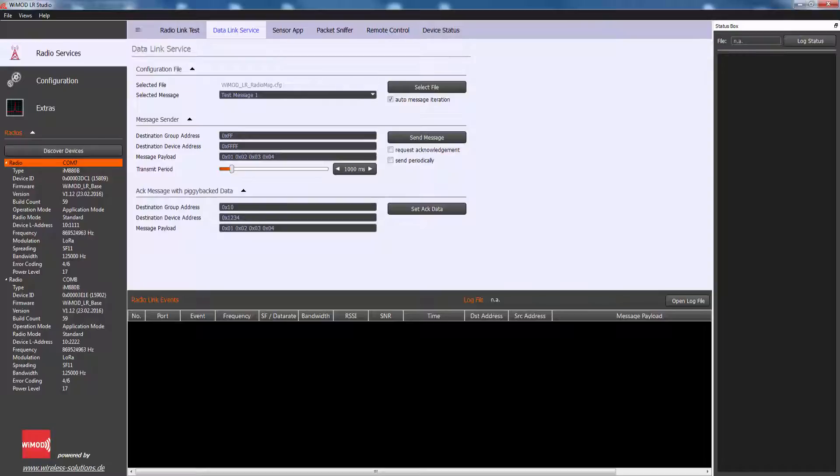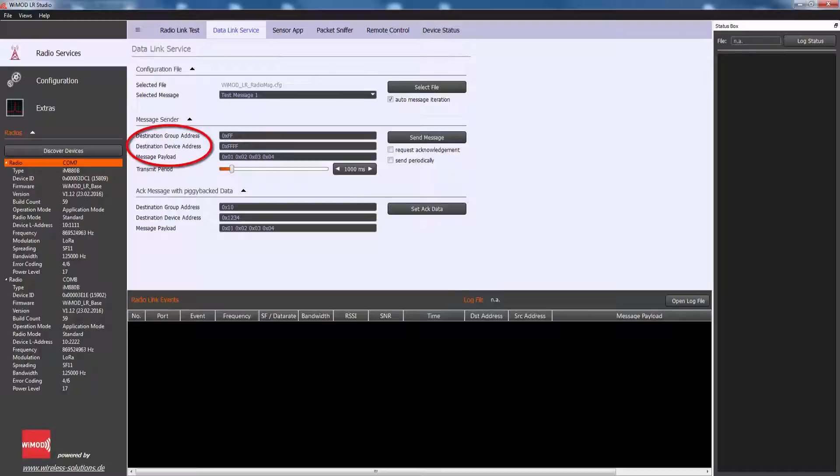This feature uses the Send Unreliable Radio Message service of the radio firmware. A single radio message consists of a destination group address (8-bit), destination device address (16-bit), and a user-defined payload.